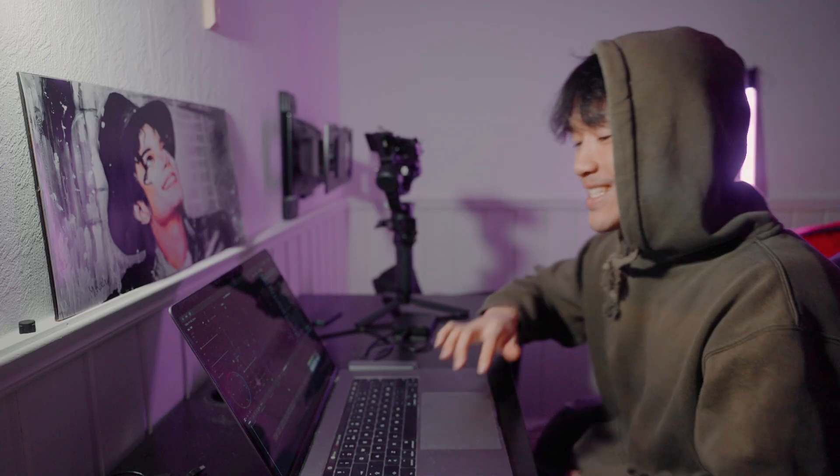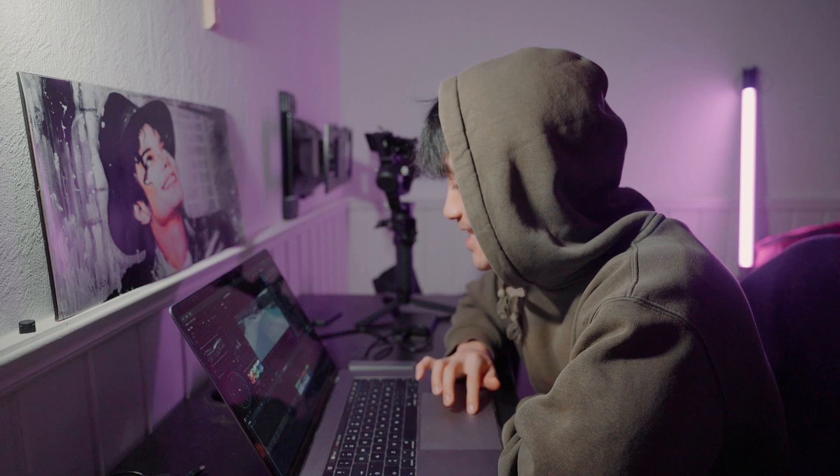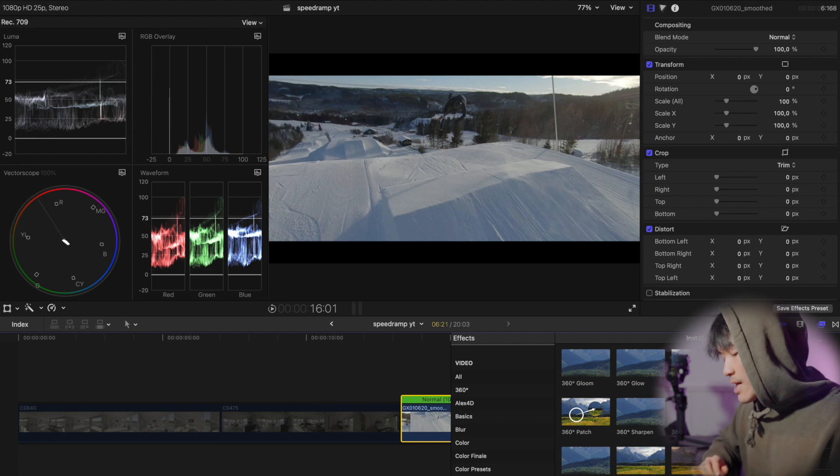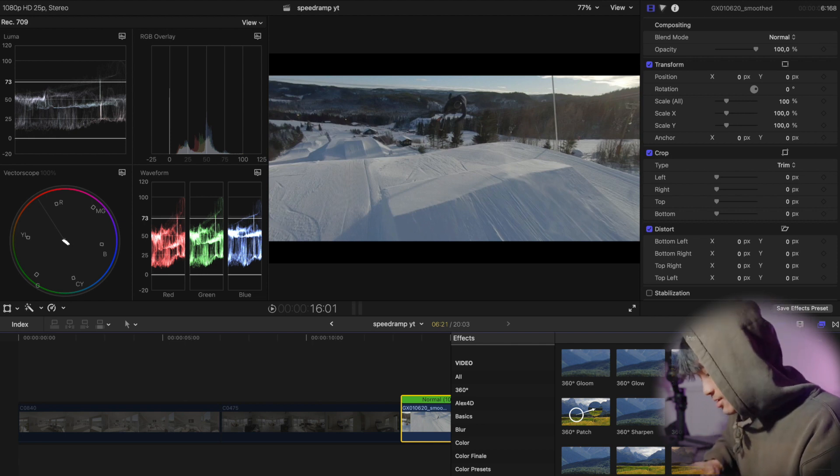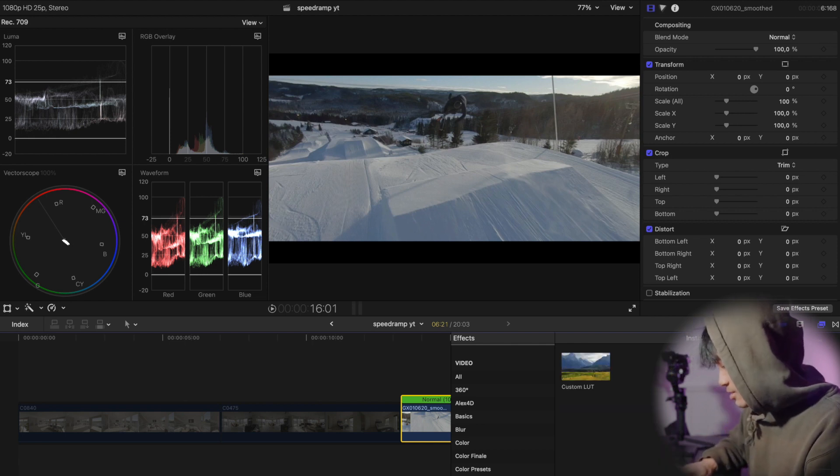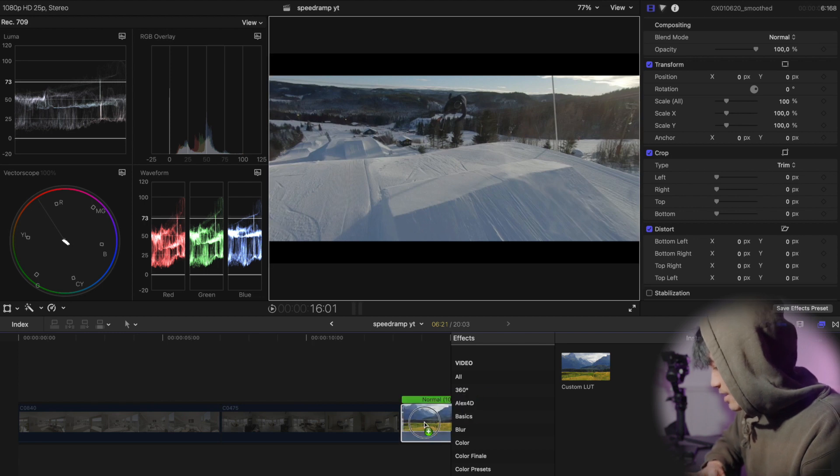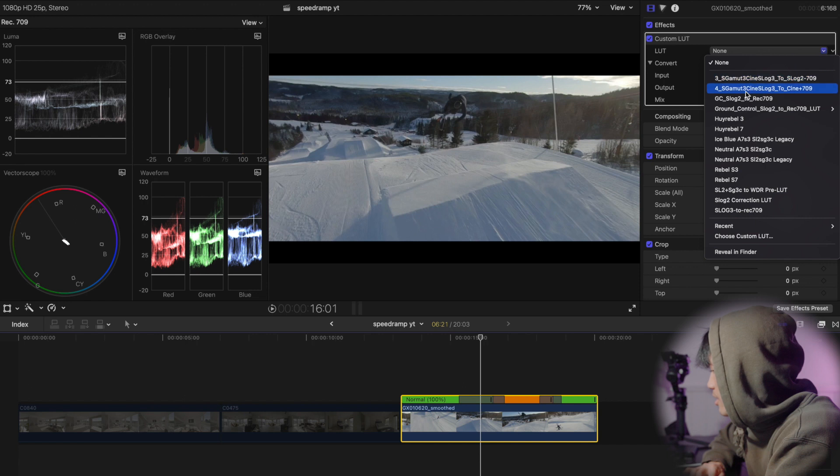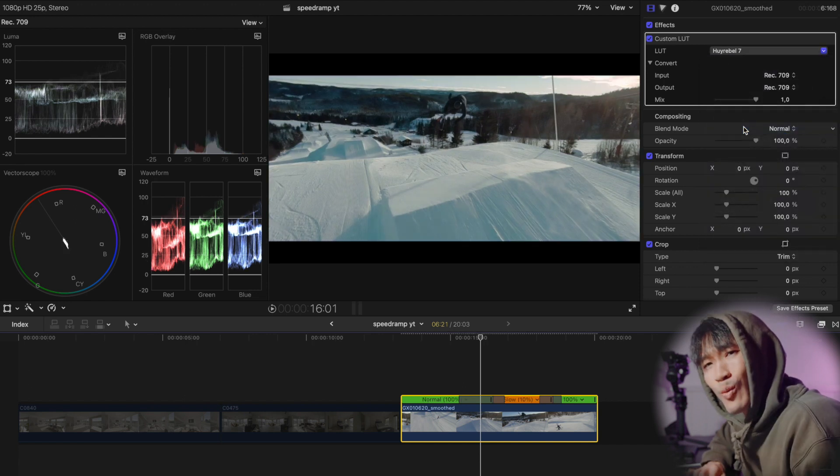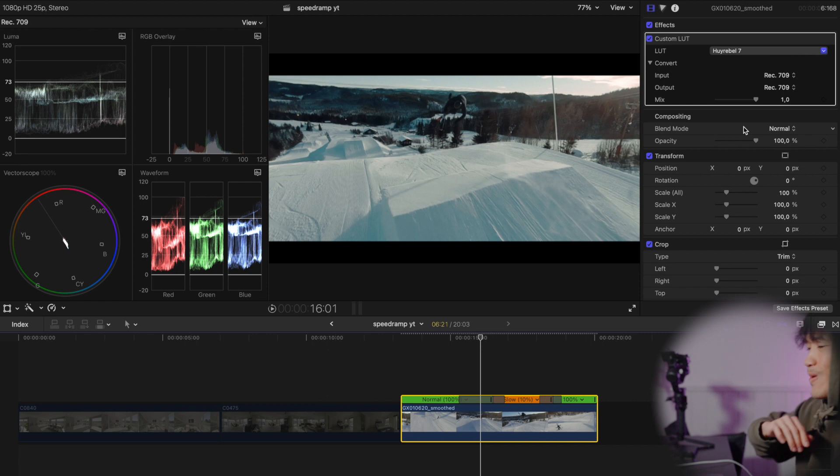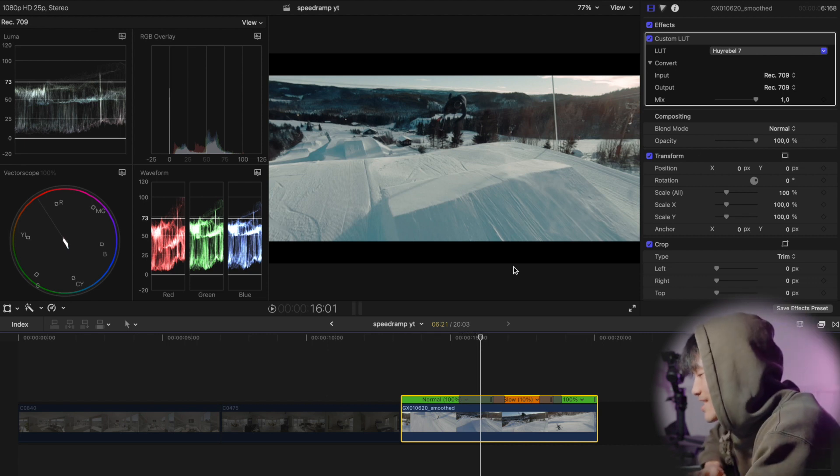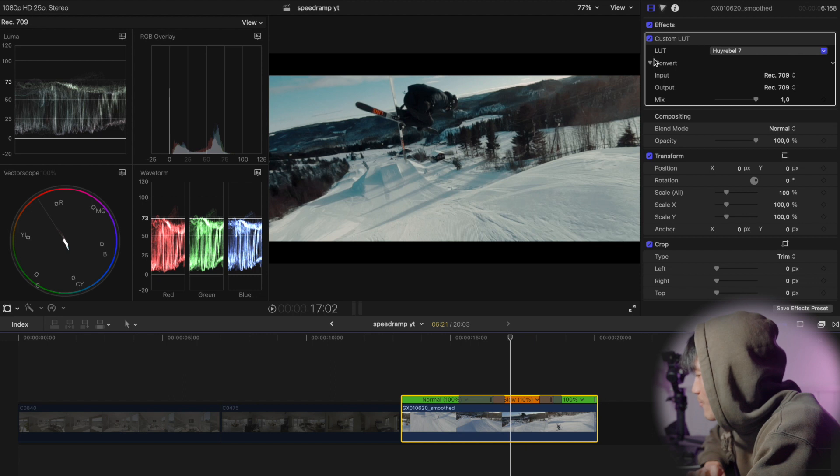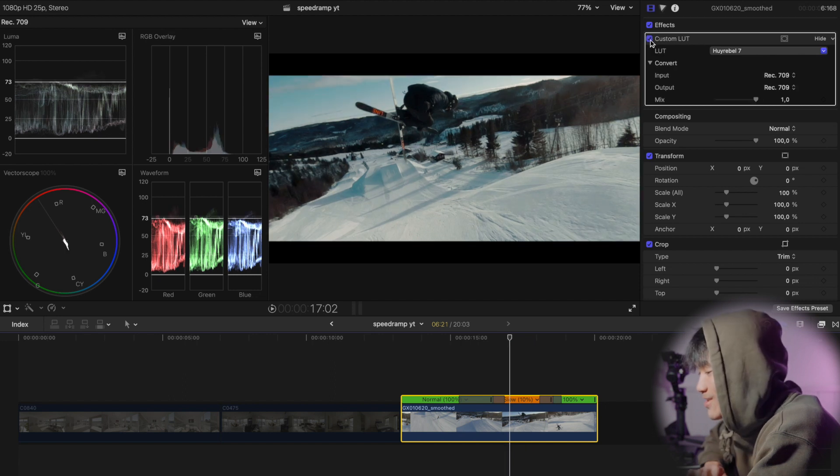You see? Now we're gonna add the Tierable LUT that I have in the description custom. Add that on top and then we're gonna look for the Tierable 7. I mean come on guys look at this. Before, after.